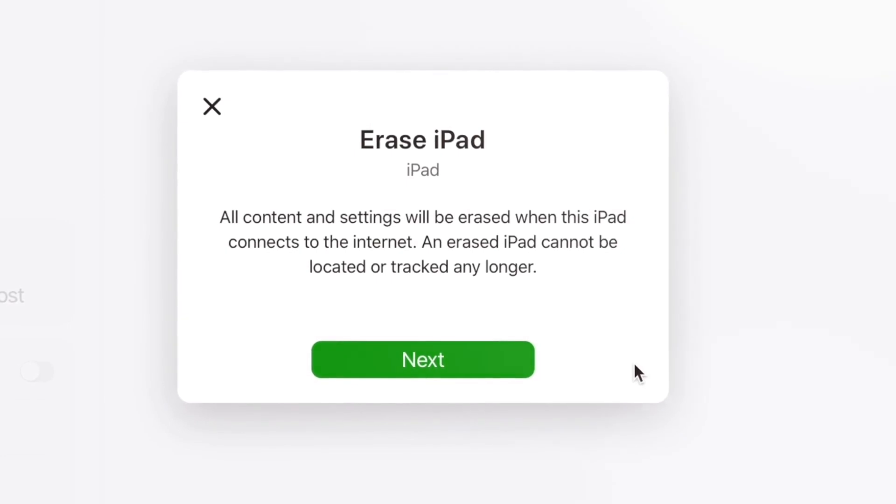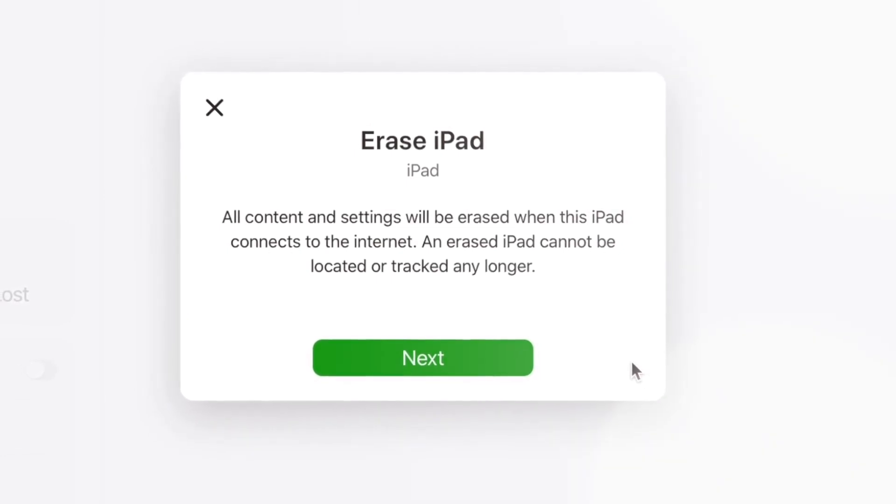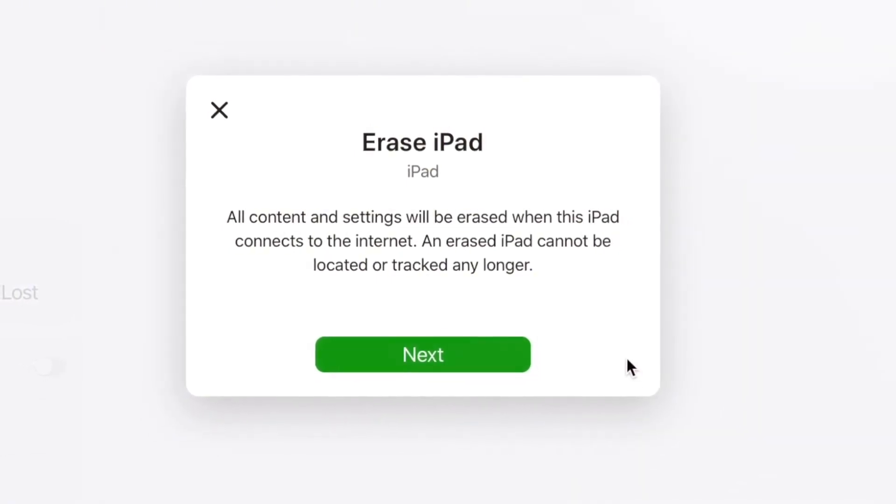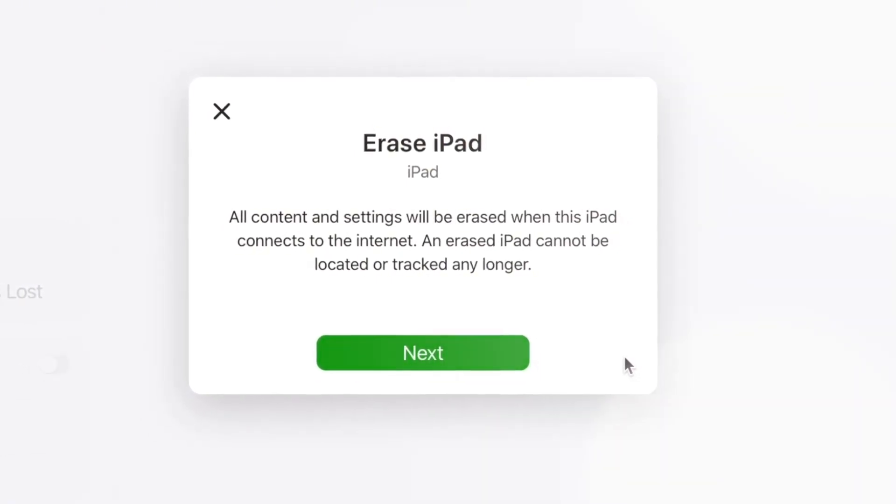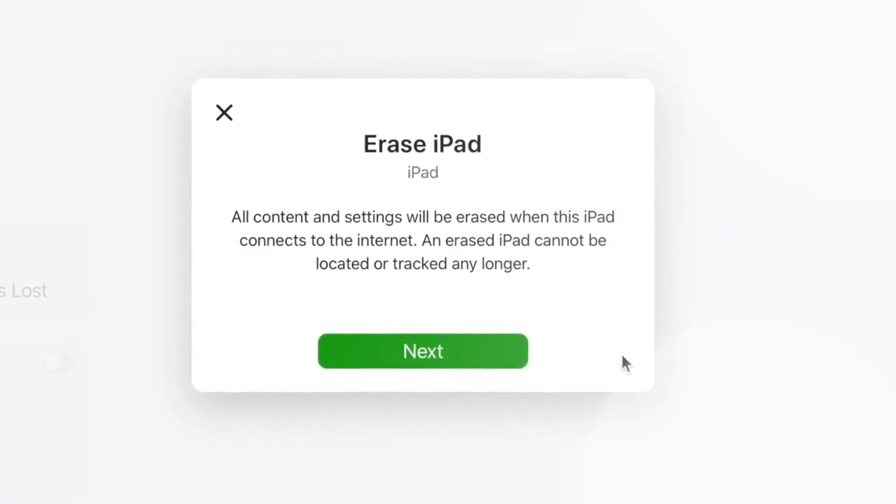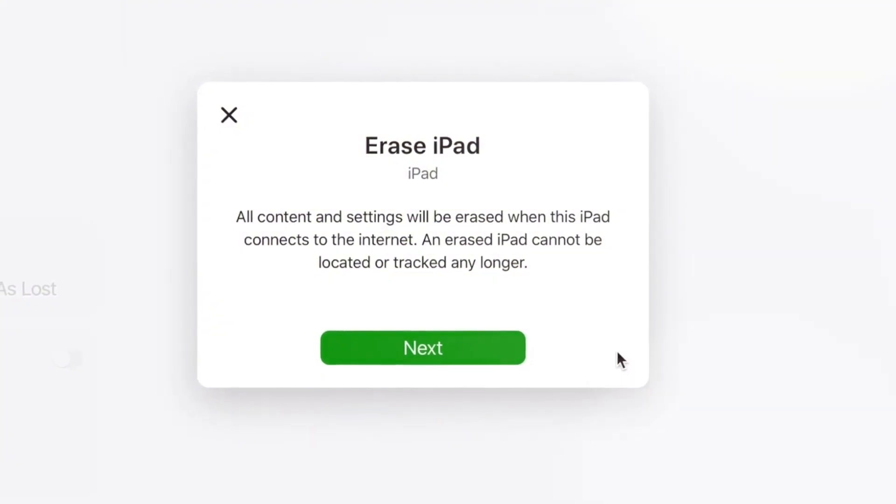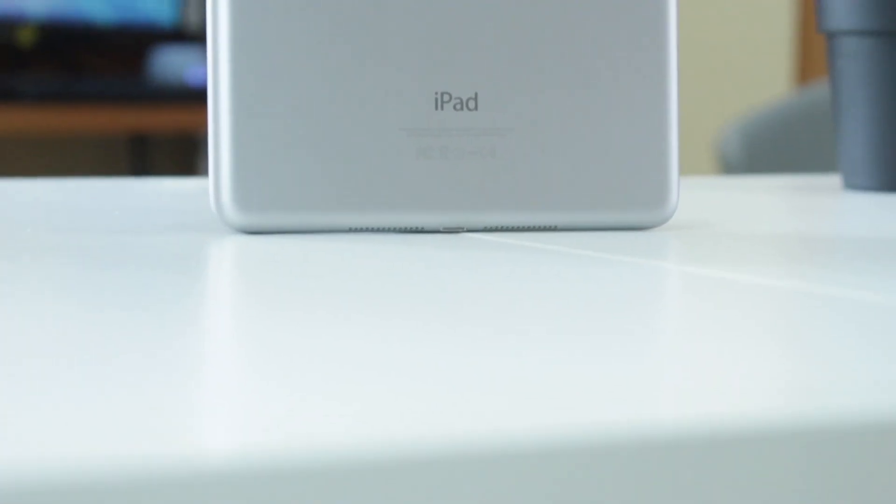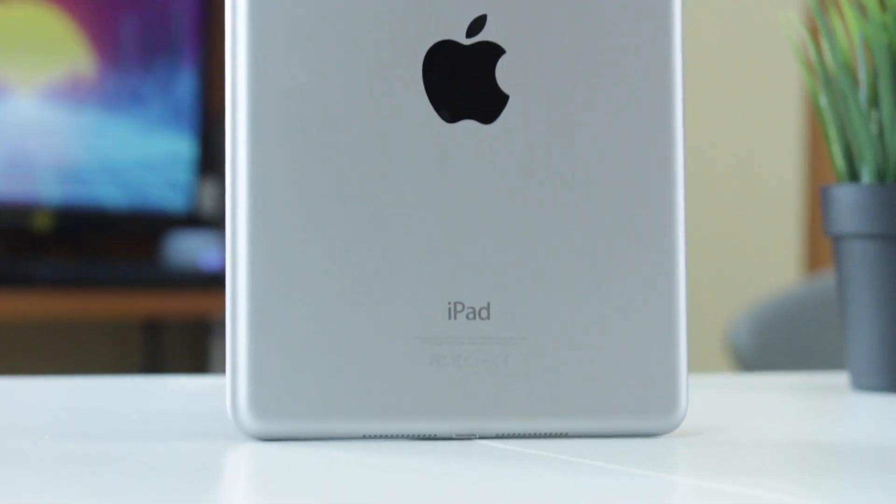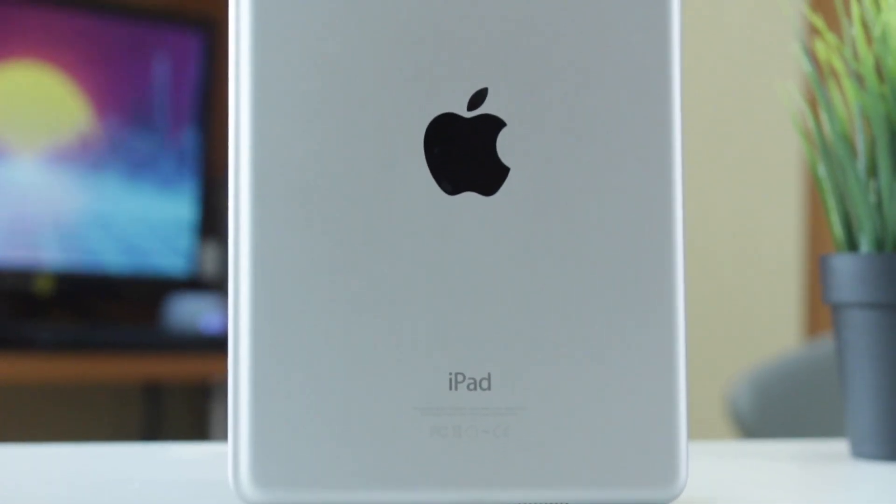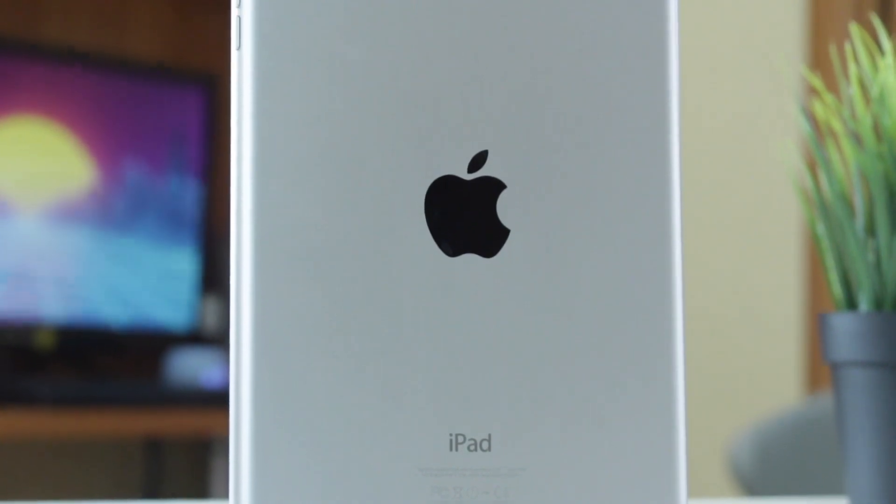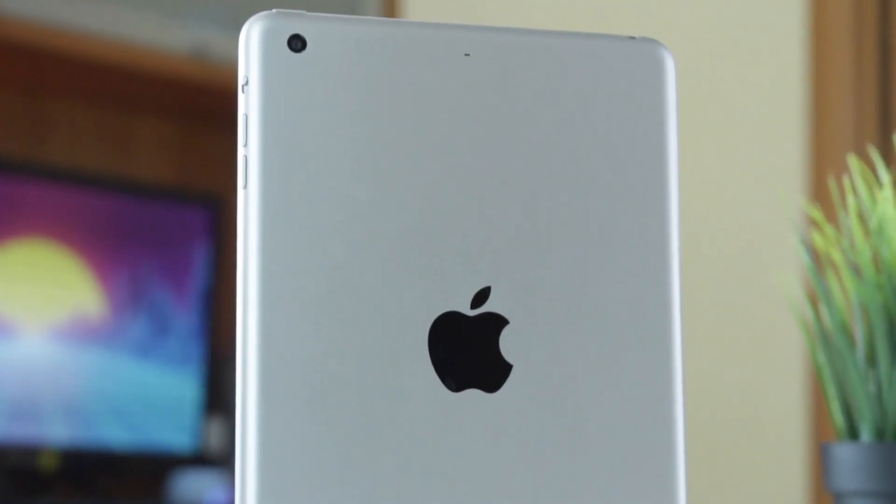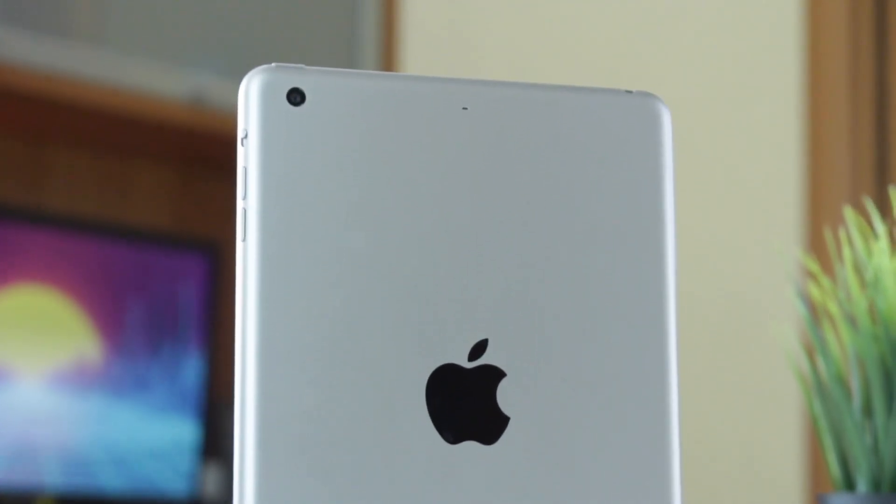If you wish to use this method, please make sure that Find My option is turned on and you remember your iCloud account credentials. Both of the above methods will erase the device data and cannot easily bypass the iPad password.